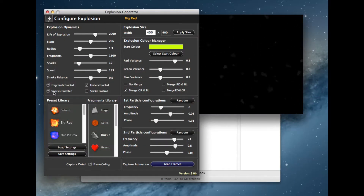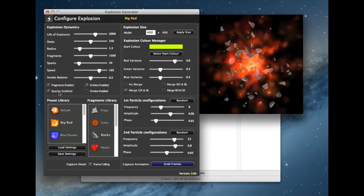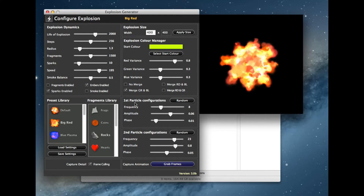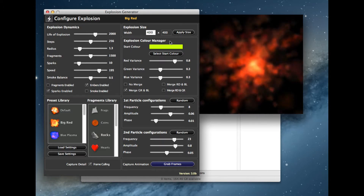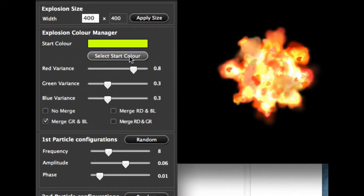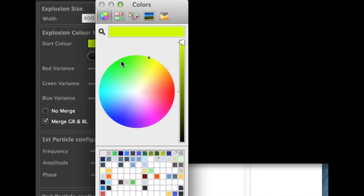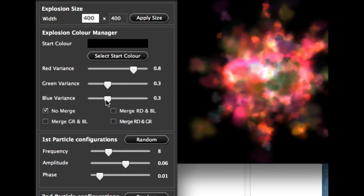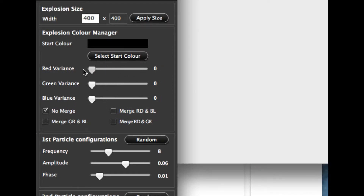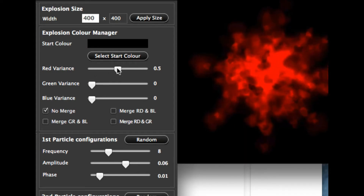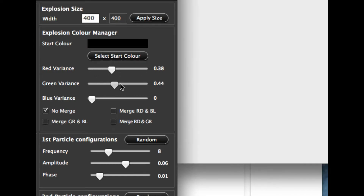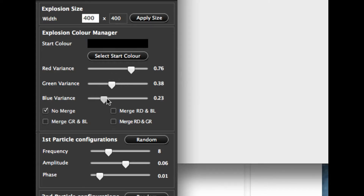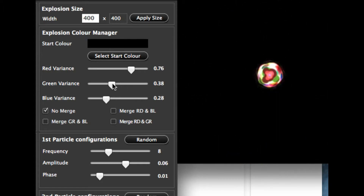We'll turn off the spot fragments for now so we'll just see the raw animation for the explosion. I'm going to explain how the colors actually work. If we select a base color of black — completely black — with no merge on the colors and pull all the colors down, you can see if I push the red up I get a red explosion. Push the green up, I start getting some green in there — so a bit of red and green and blue, mixing all the RGB values.